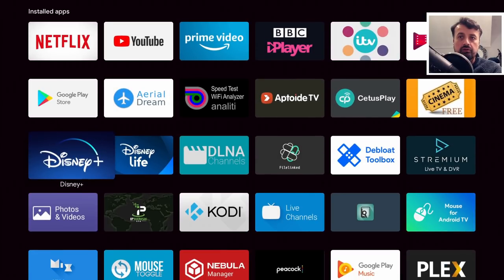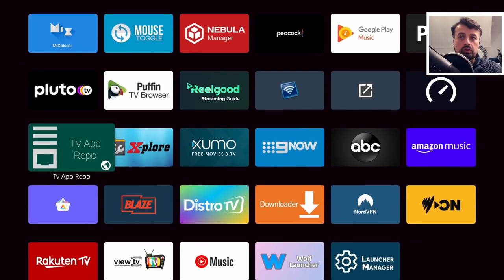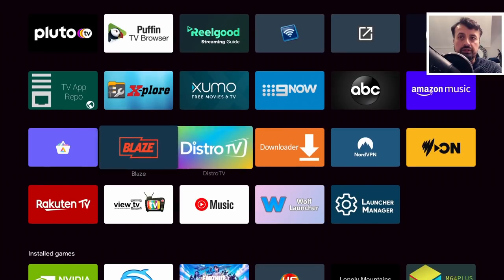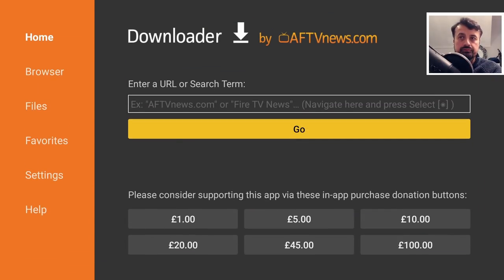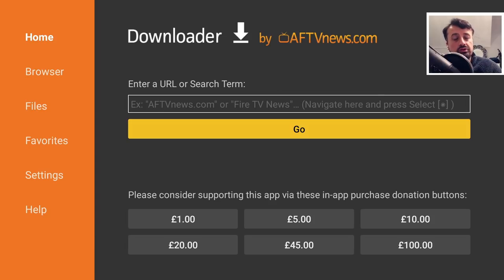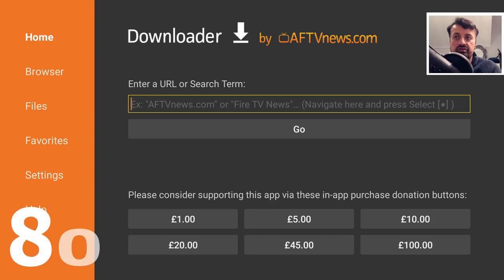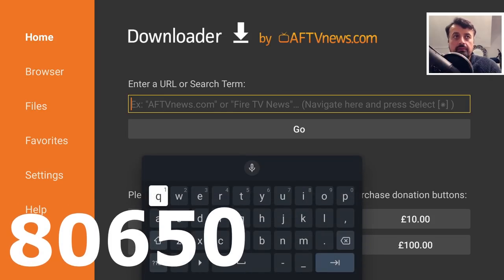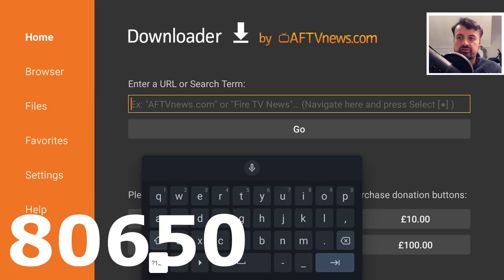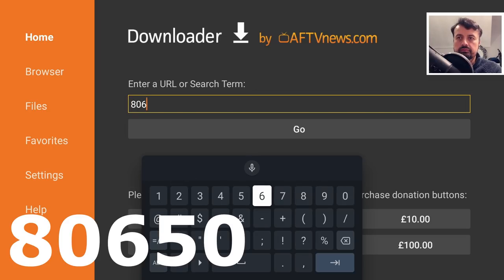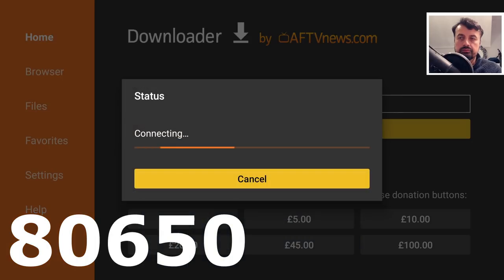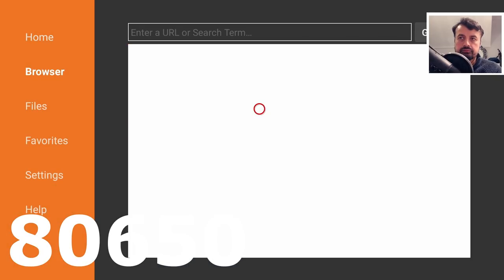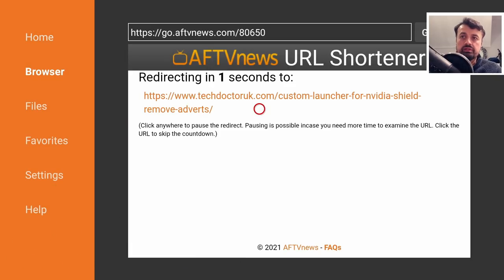Once you've done that, let's press the home key and we're going to use a free application from the Play Store called downloader. Let's open that up. In here we can use a special shortcode to get directly to the tutorials page, so let's type that in which is just 80650.